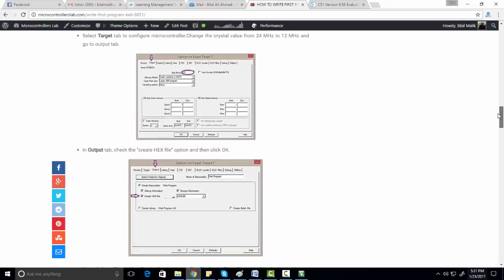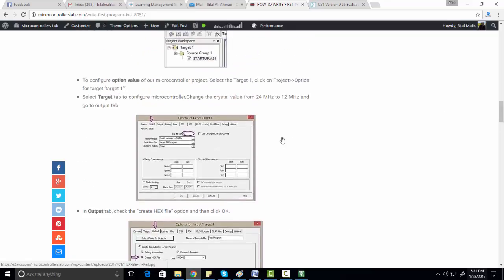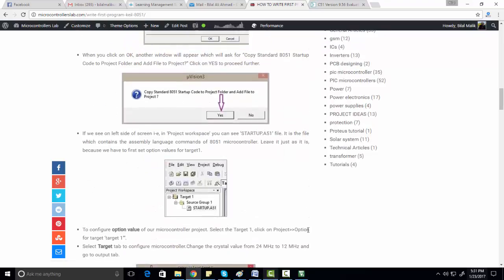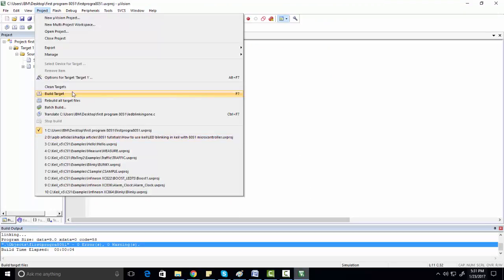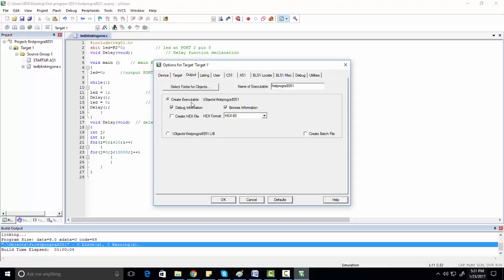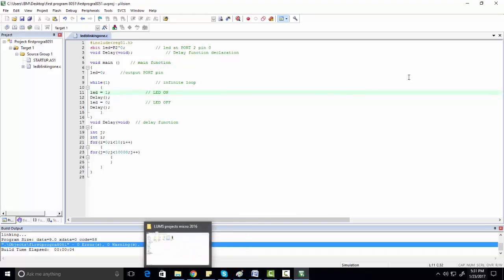To generate a hex file, you need to go to the target options. Go to Project and click on Options for Target 1. Click on the Output tab. Here you can also set the crystal frequency — for example, type 12 MHz if you want to use a 12 MHz crystal. Then check the box to Create HEX File and click OK.